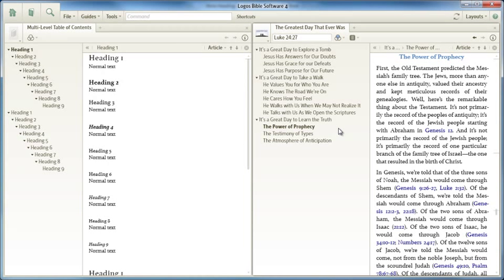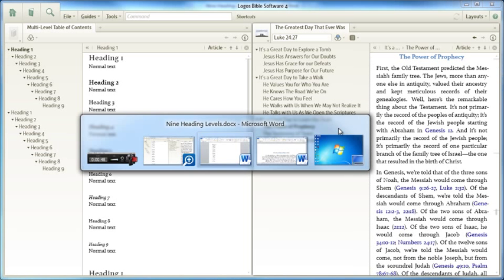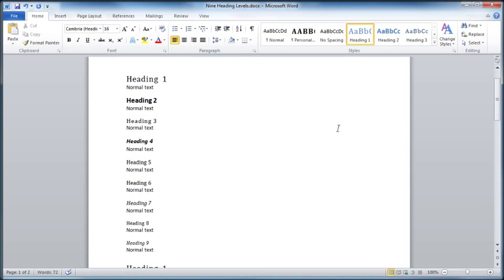In this quick clip I want to show you how to produce that hyperlinked table of contents and that hierarchical structure. All of the action is in the source document, your .docx file. So I'm going to return to a Word document.